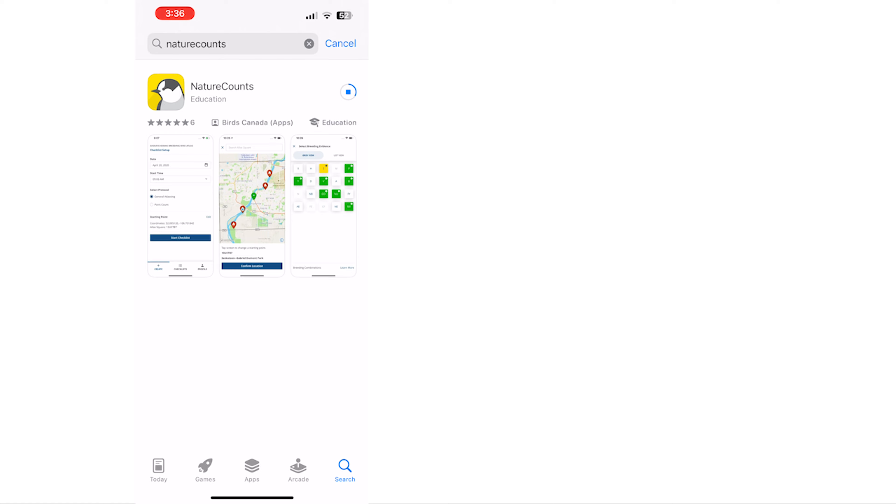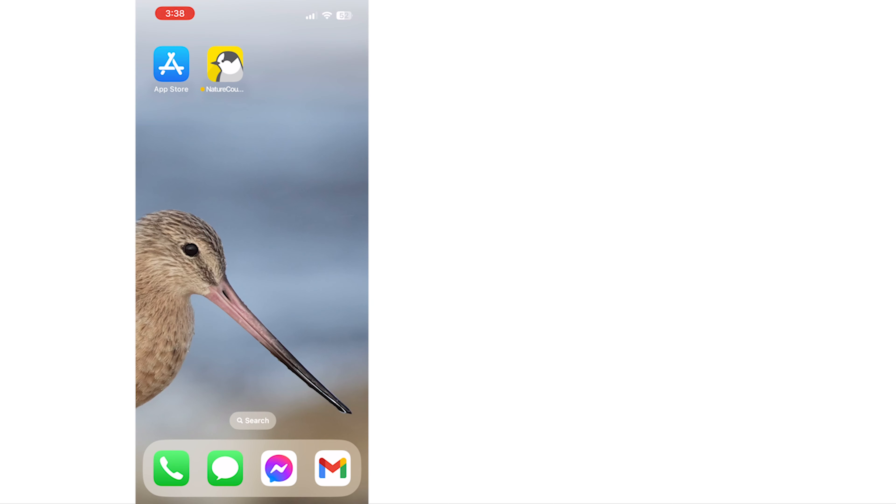Once the app has downloaded, find it on your device and tap the icon to open it.